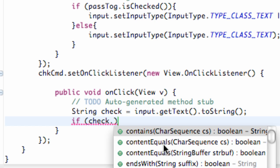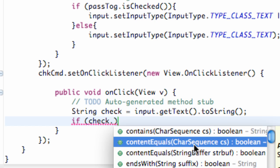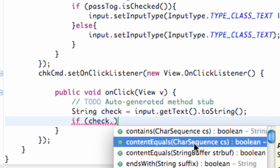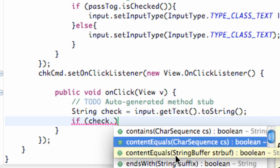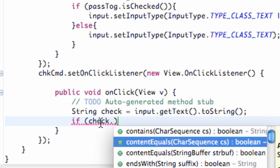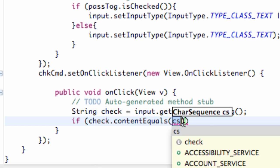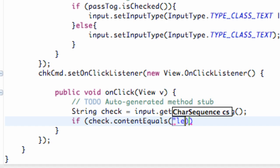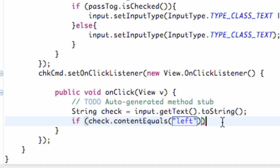But we have to use a method. So we're going to say if dot, and it says contentEquals, and it's going to compare it to a character sequence. So basically that means it's going to be case sensitive. And it's a boolean, so it's going to be true or false. So if our check or whatever is in our edit box equals whatever string we set up here, we're going to say something like left.